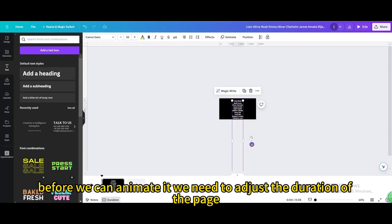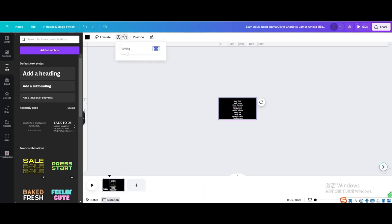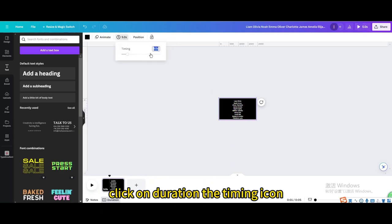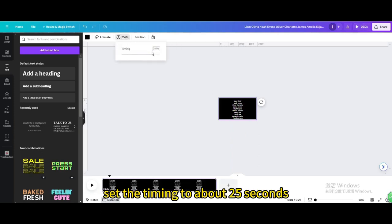Before we can animate it we need to adjust the duration of the page. Click on Duration, the timing icon. Set the timing to about 25 seconds.